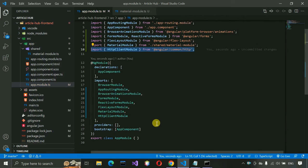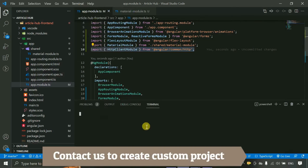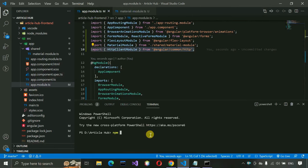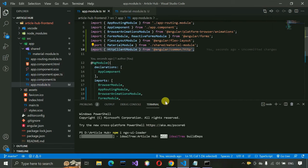We need one more plugin — a loader. Whenever an HTTP call is happening, we don't want the user clicking buttons or performing other operations while waiting for a response. We want to show a loader that blocks interaction during that period. So we need to install a loader package: 'npm install ngx-ui-loader'.